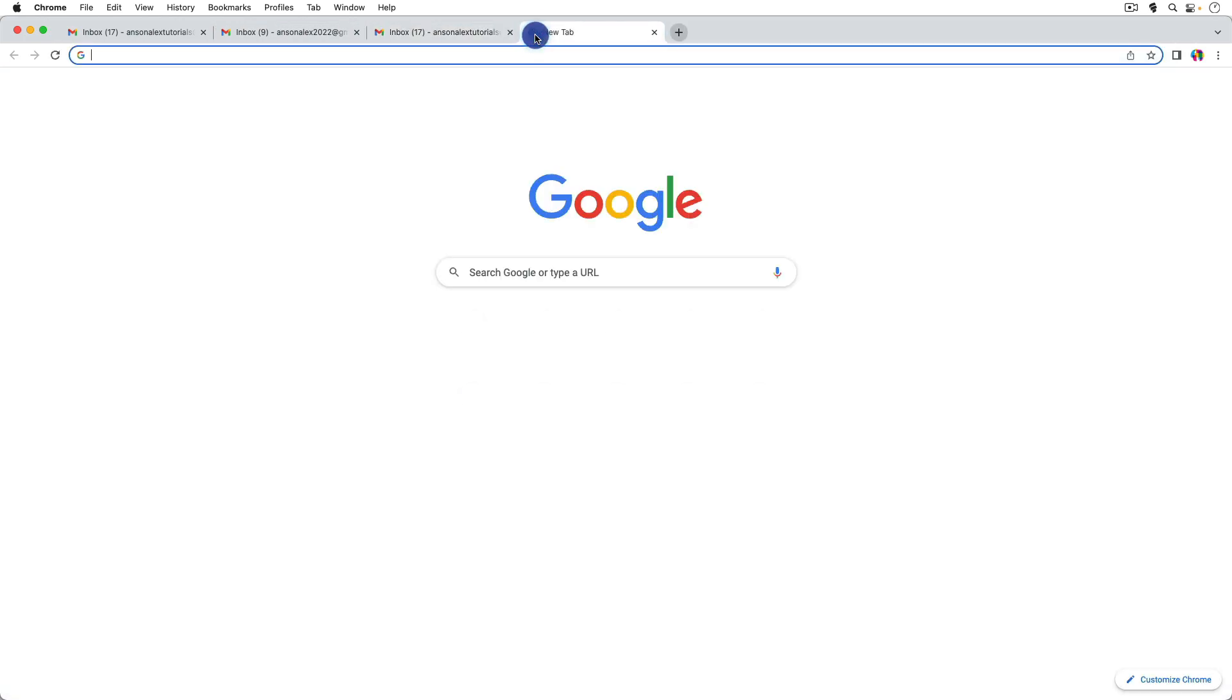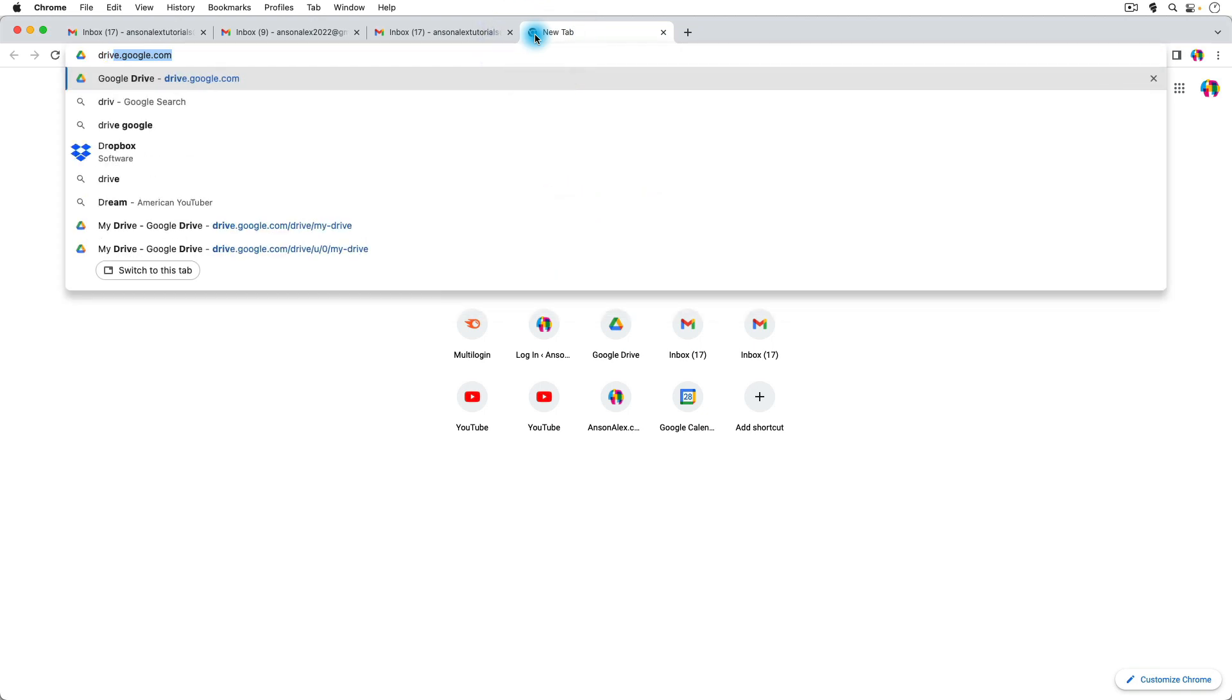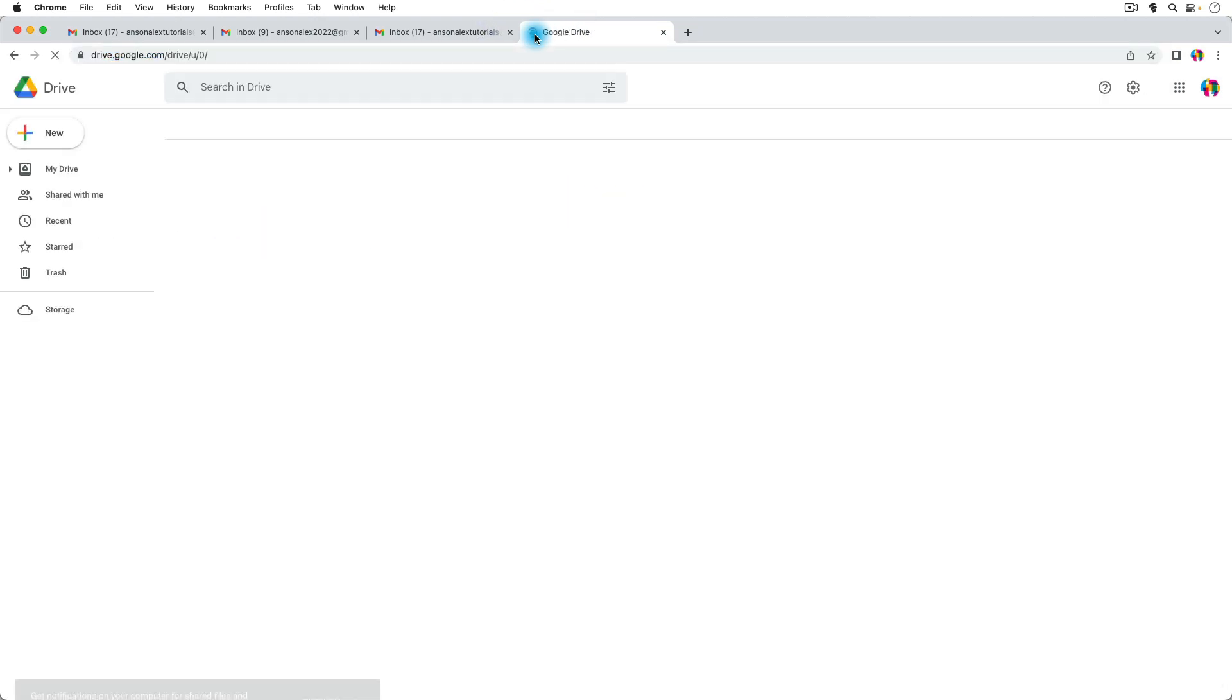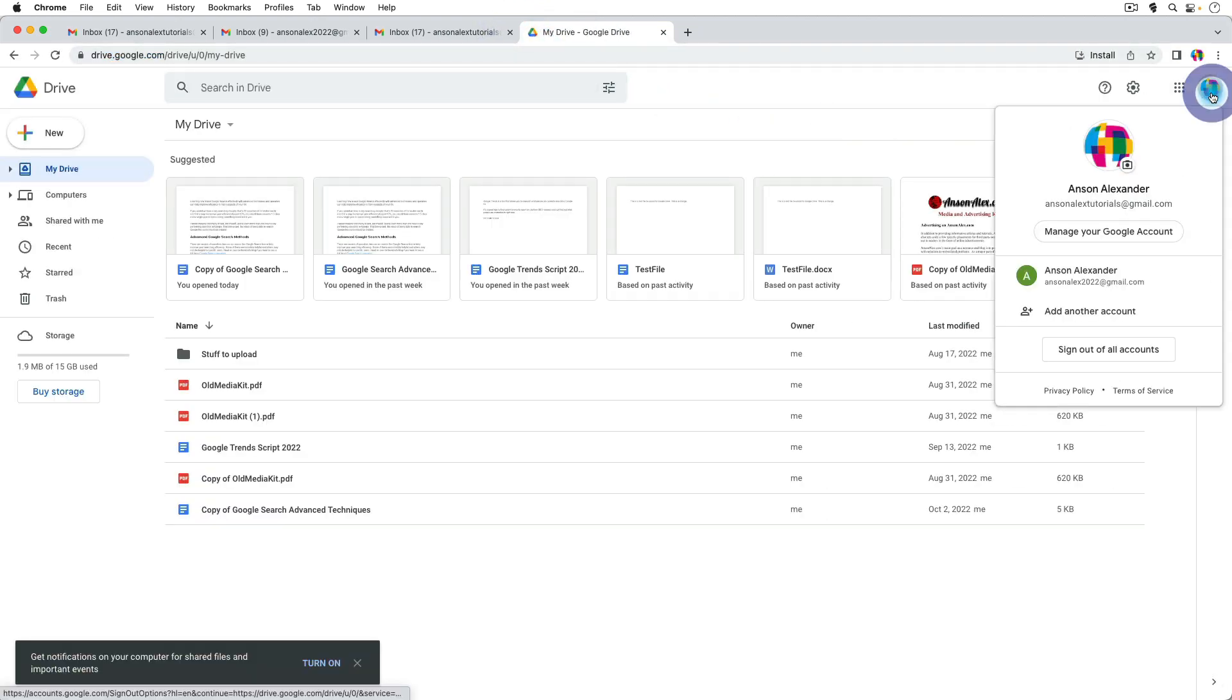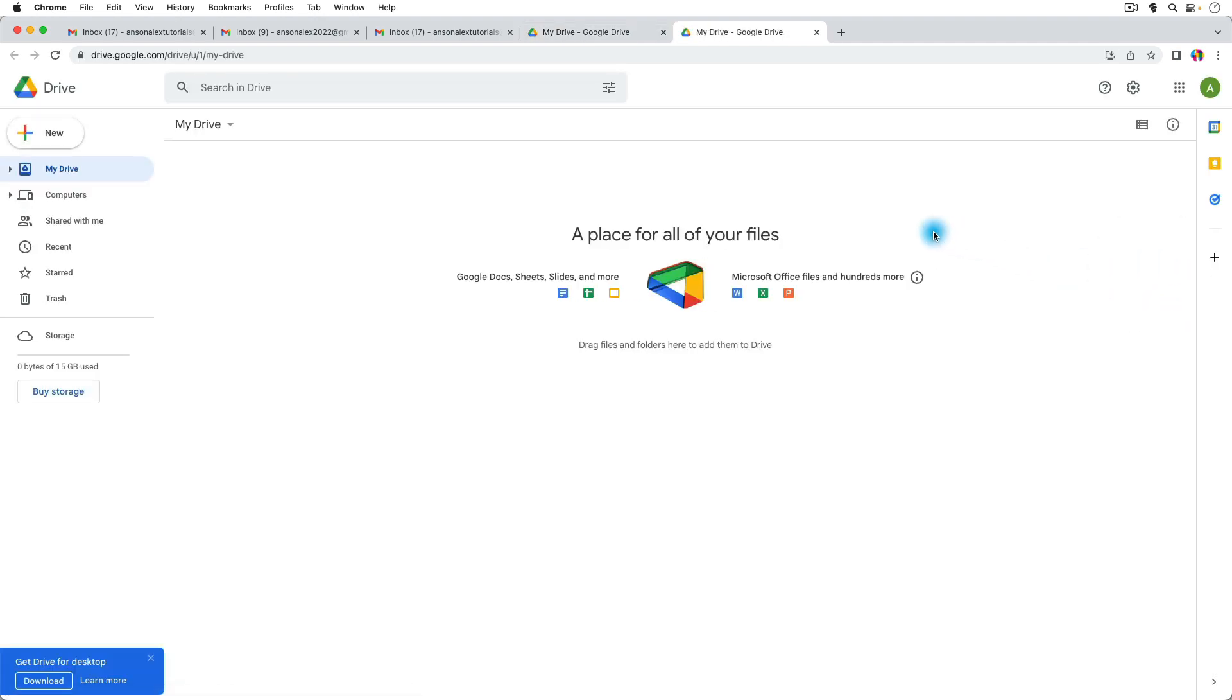And this works for other services as well. So if I were to go to drive.google.com I could go up here to the top right, click on the drop down, and I could switch over to the drive for the other account.